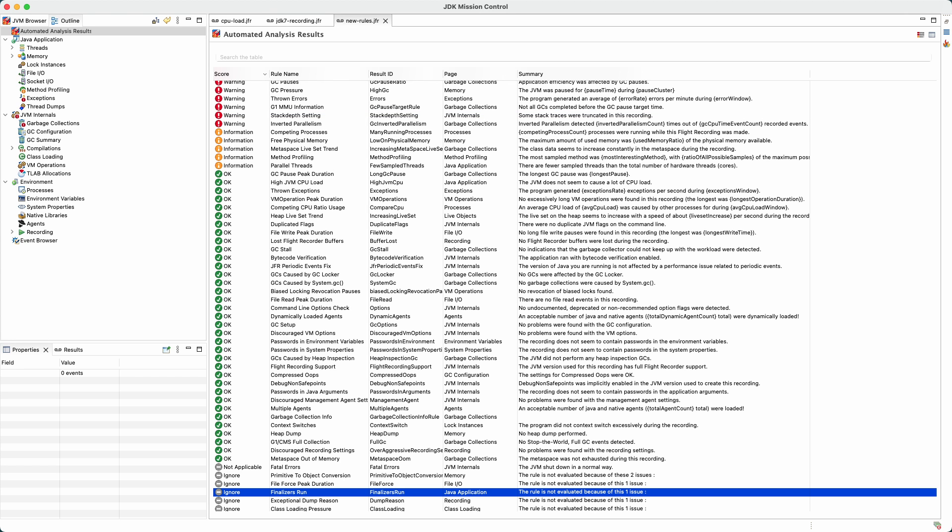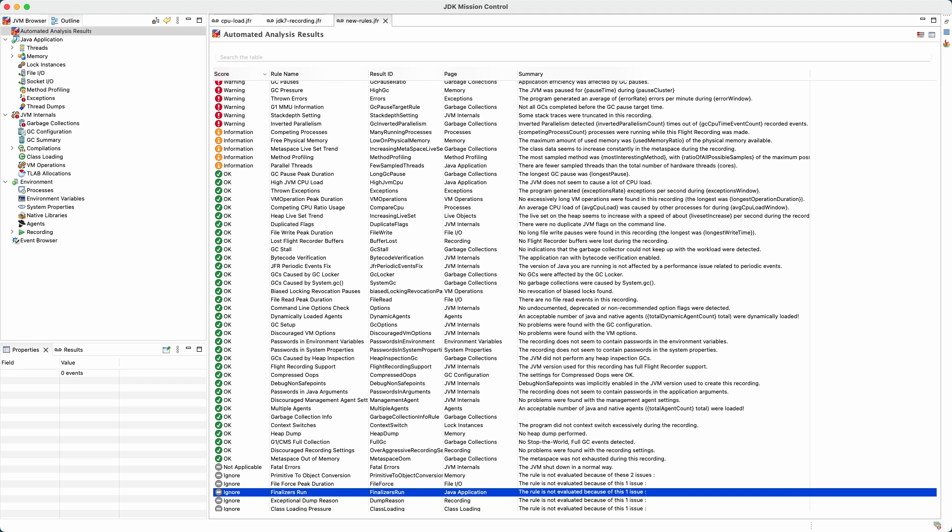A rule that looks for finalization statistics — this is in response to finalization being deprecated for removal in JDK 18. And a rule that detects GC inverted parallelism, which is a way of determining if a GC that uses multiple threads for handling GC work is using those threads efficiently.